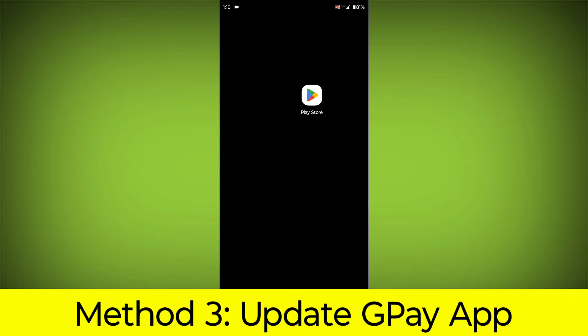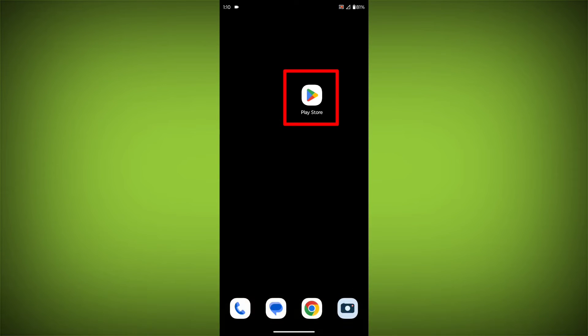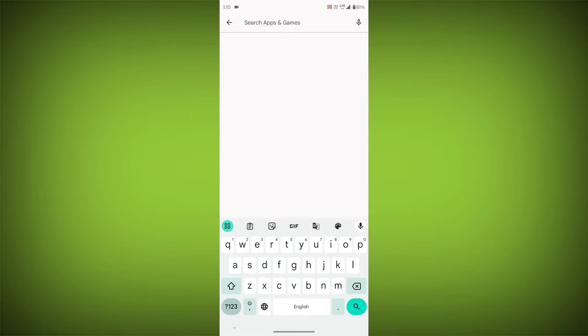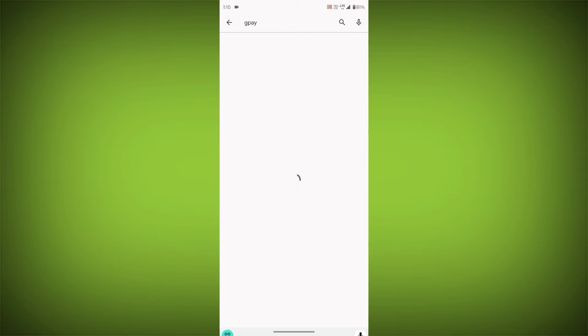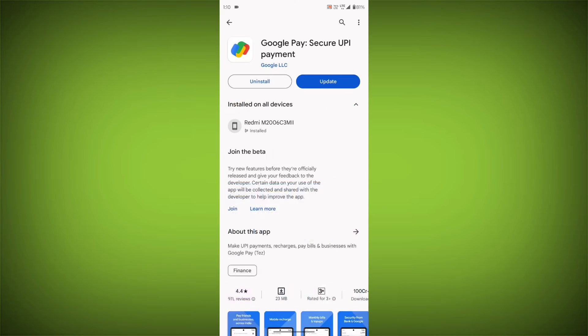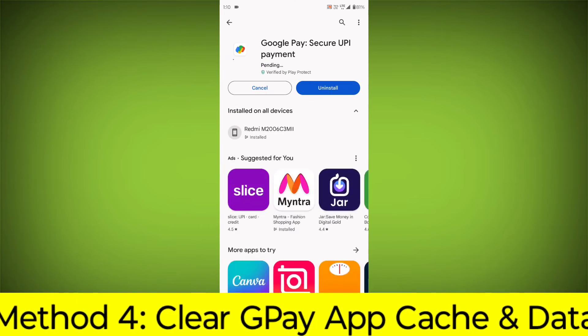Method 3: Update the GPay app. To do this, go to Play Store, search for GPay, and go to GPay. If there is any update, update it.